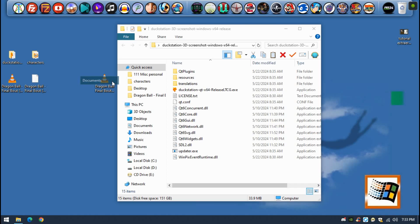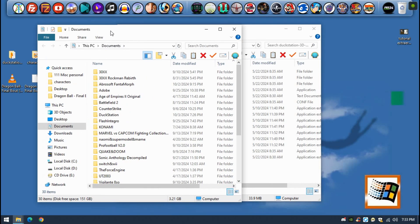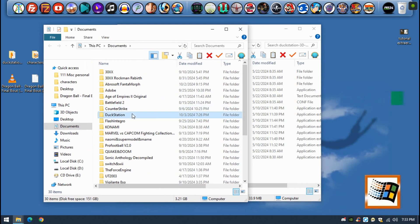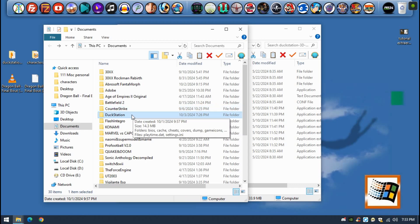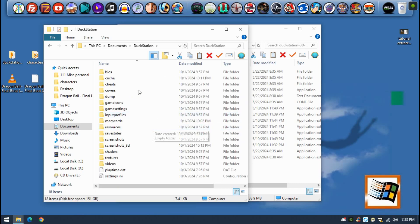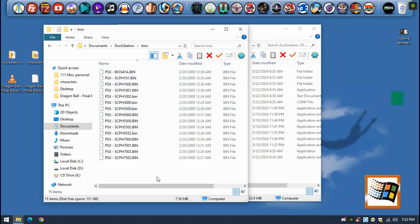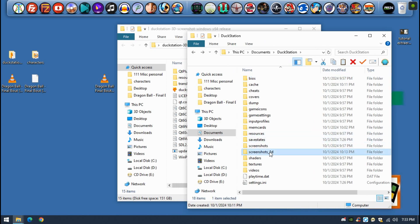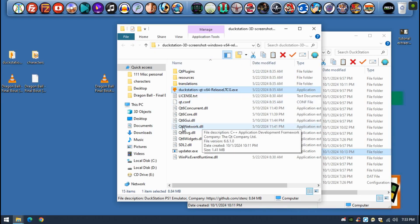Once you execute it for the first time, as always, you will have to configure the emulator, get the BIOS. A new folder is going to be created inside the documents, DuckStation here, place the PlayStation 1 BIOS that you have here, and that's pretty much it. You will have a new folder here named Screenshots 3D. So, I'm going to open the emulator now.